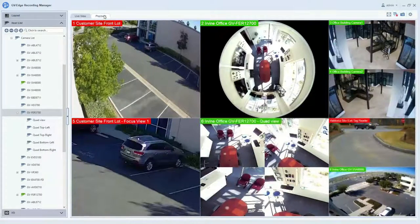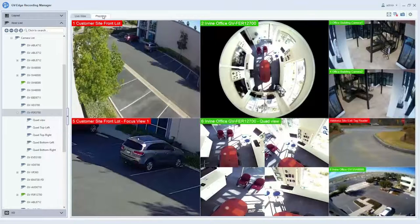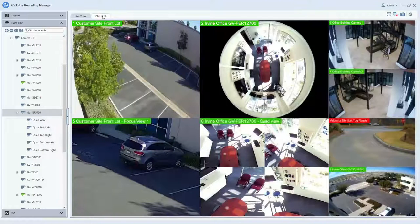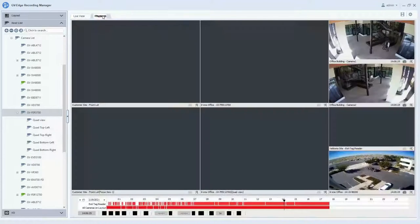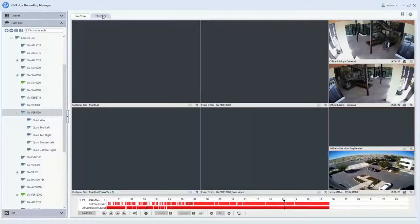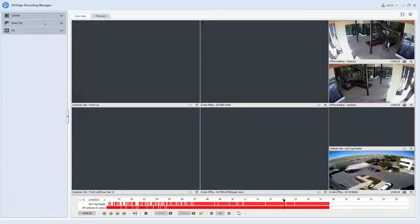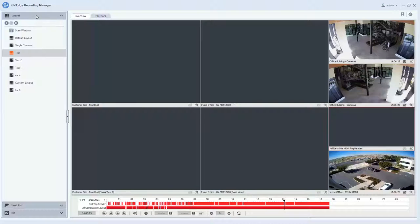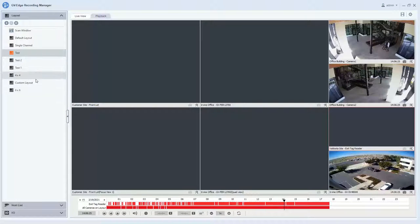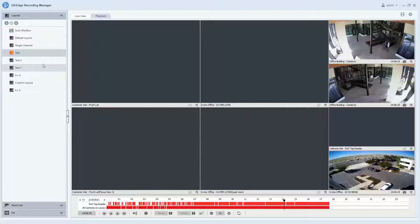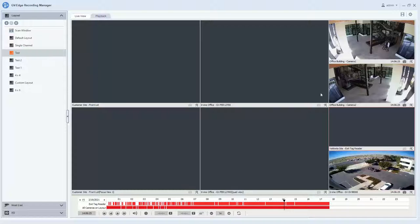If you would like to review playback footage, you can click on the playback tab in the top left hand corner. And when you're in playback footage and you expand the layout section, it will automatically import all of the layouts that you created in the live view, so it functions just the same as it does when you're in live view.